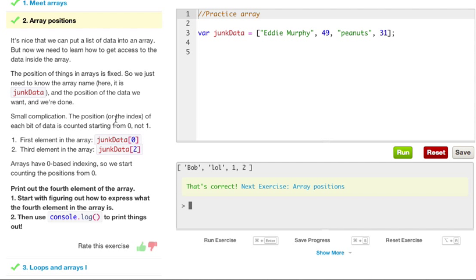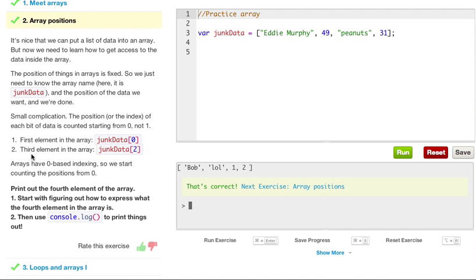Small complication. The position, or the index of, each bit of data is counted starting from zero, not one. So the first element in the junk data array is zero. And I'll show you an example of that in a second. The third element in the array, JunkData2, is two. Arrays have zero-based indexing, so we start counting the positions from zero.